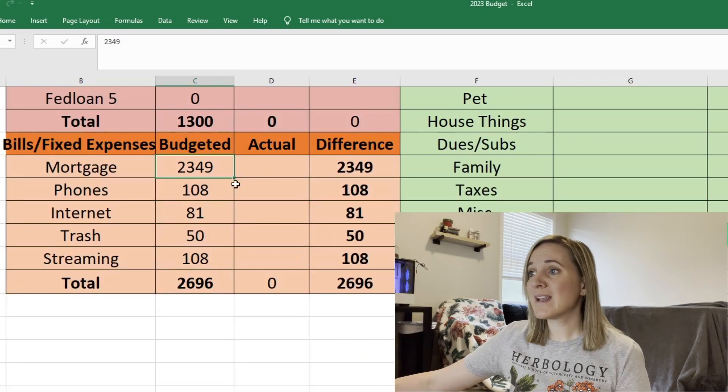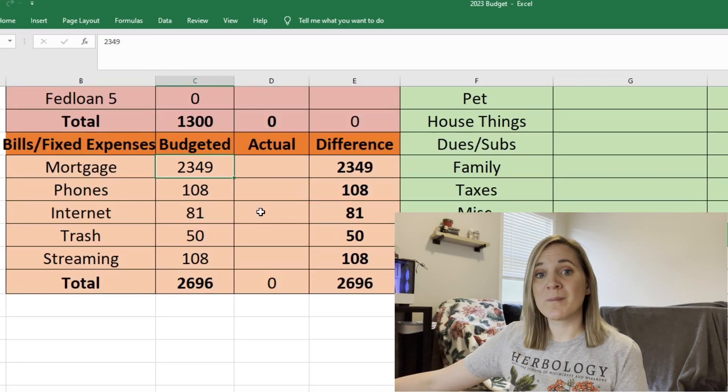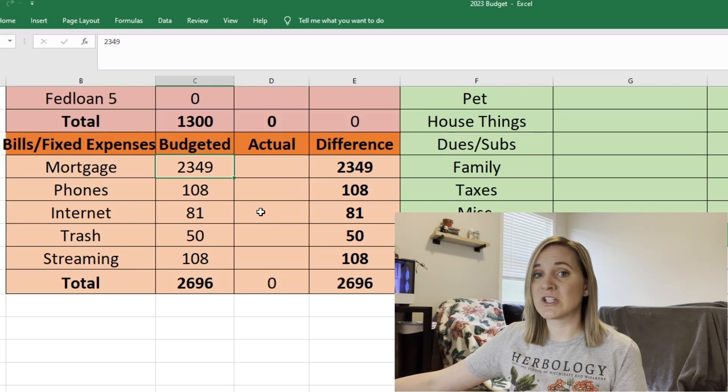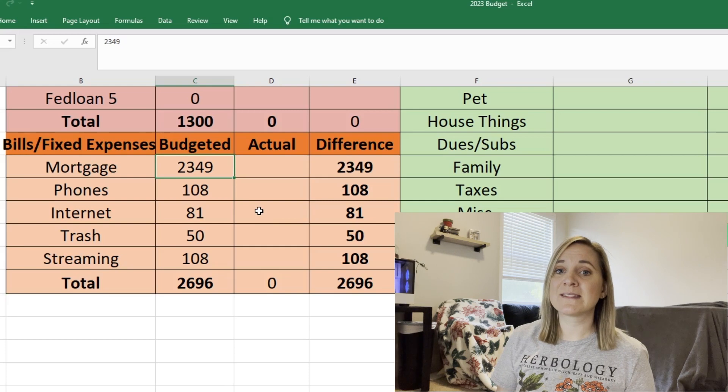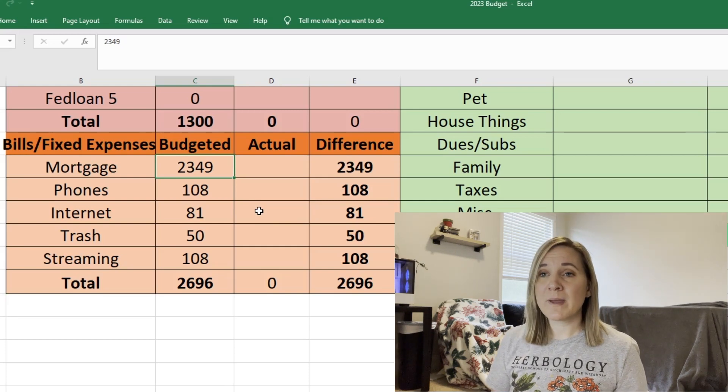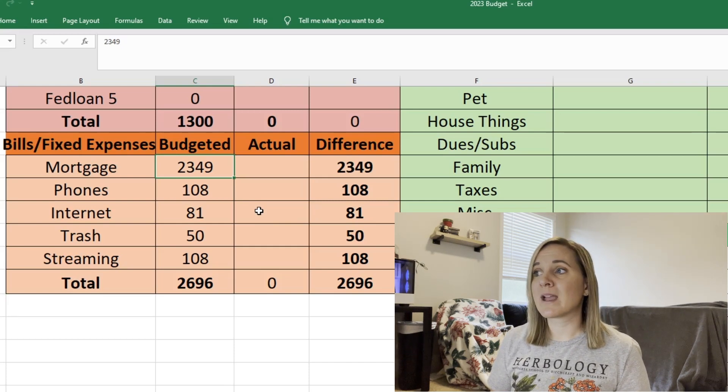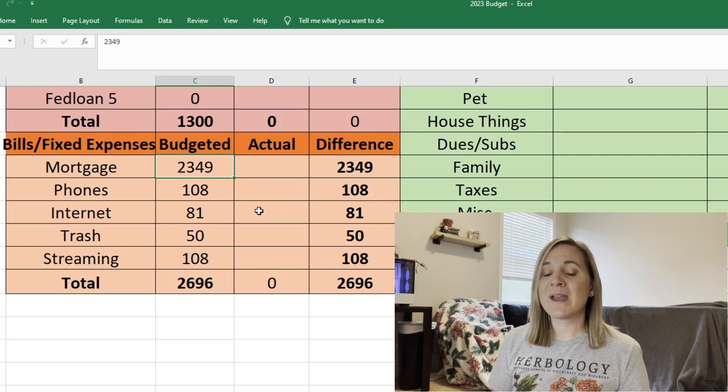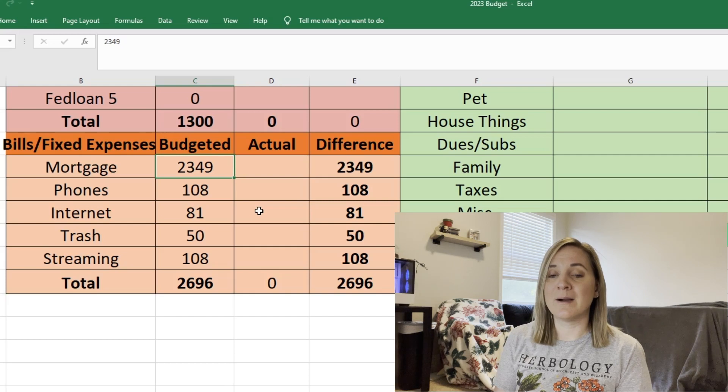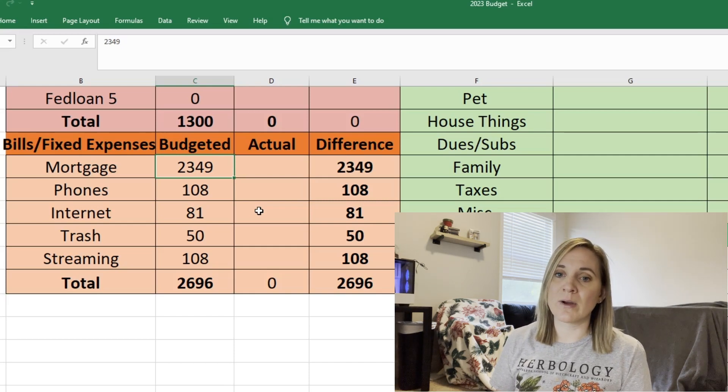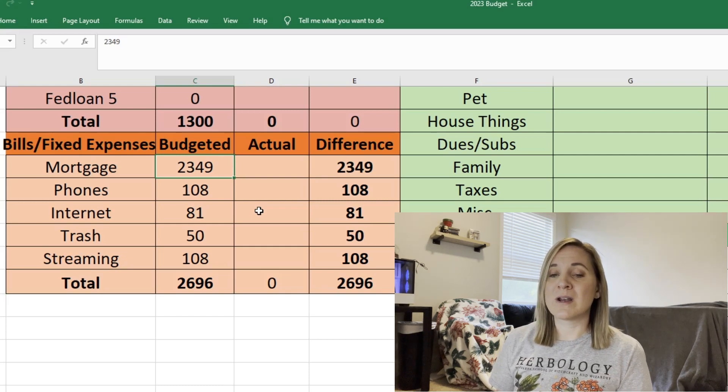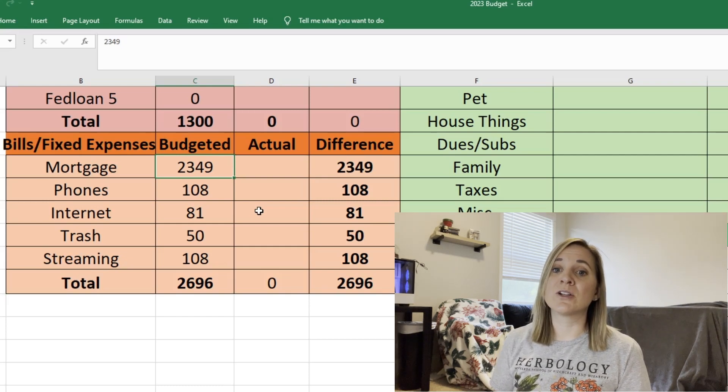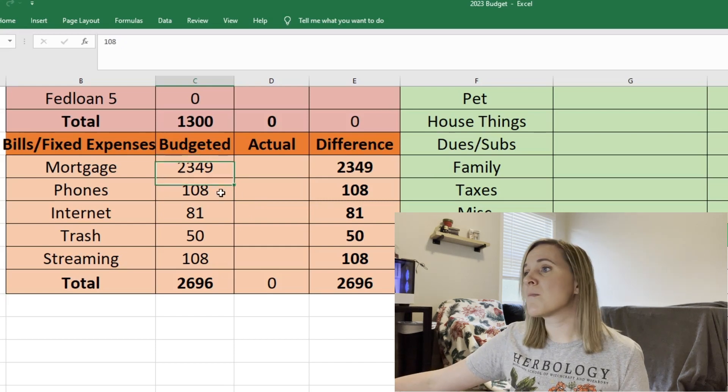So next we're doing our bills and fixed expenses. So for our mortgage we're budgeting $2,349 which is higher than it used to be because we got a letter last month saying that our mortgage would go up in May. So we used to pay $2,253 and now it's going up to $2,349 which is $96 more than we used to pay and it's just going up because our house value went up which means our taxes are going up. So we have to start paying more money into our escrow in order to cover the taxes and that is included in our mortgage payment.